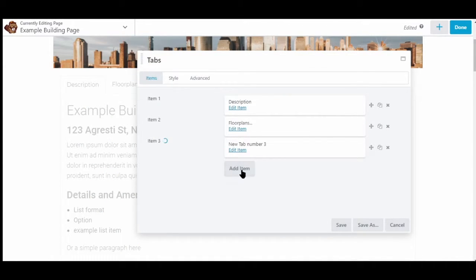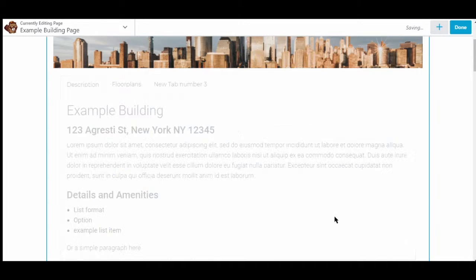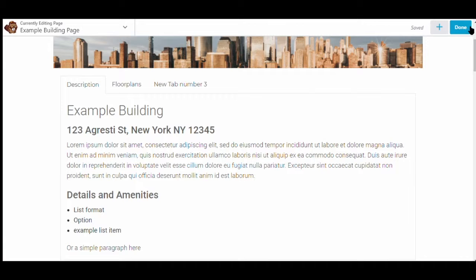You can add items here as well if you wish to add more than three. You can also delete the tabs. From here we'll click done.